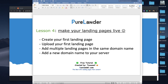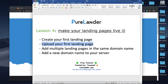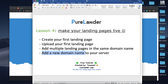Now we are in lesson four, let's go and make our landing pages live. I will cover the following: I will create our first landing page, I will upload our first landing page, I will show you how to add multiple landing pages in the same domain name, and I will show you how to add a new domain if you want to add other domain names to your server.